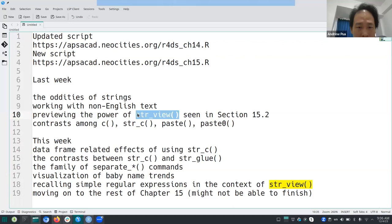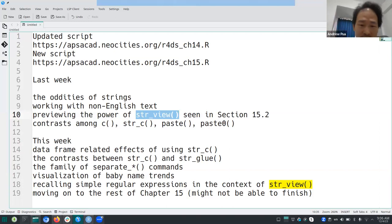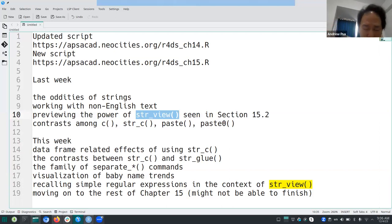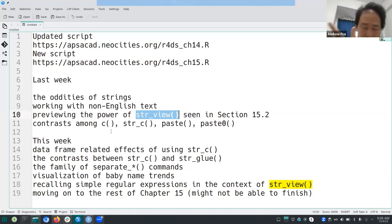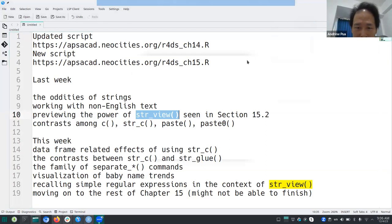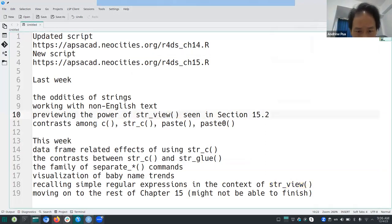We'll cover some weird stuff involving strings and working with non-English text, then show str_view's interactivity and how it interacts with regular expressions. The idea is to use str_view to find matches, which are constructed through a language called regular expressions. There are also exercises about forming strings from old ones.